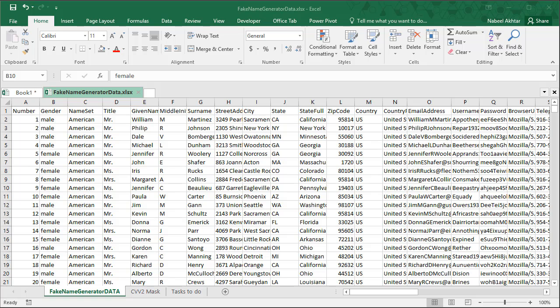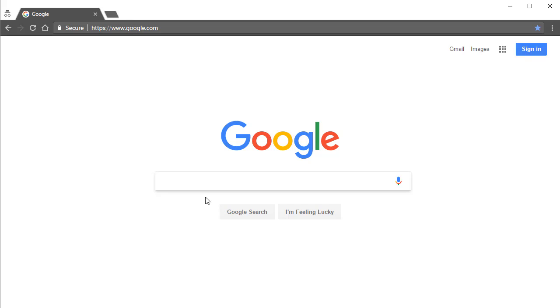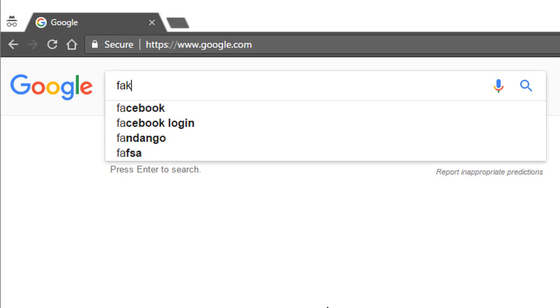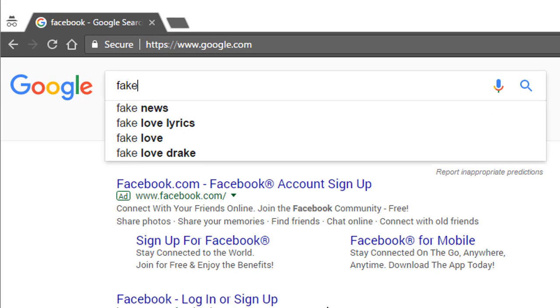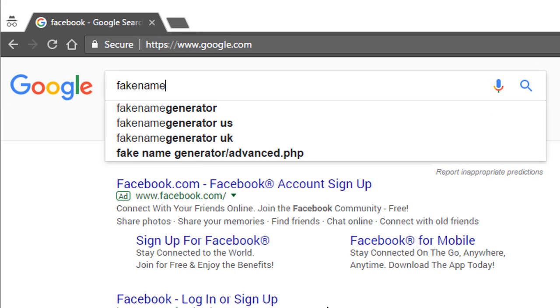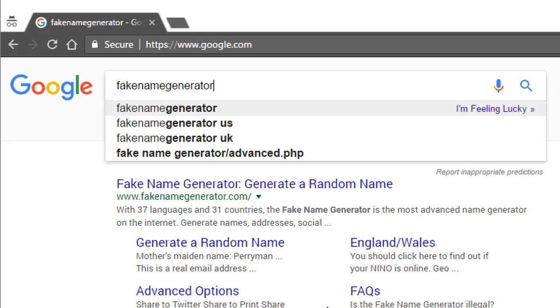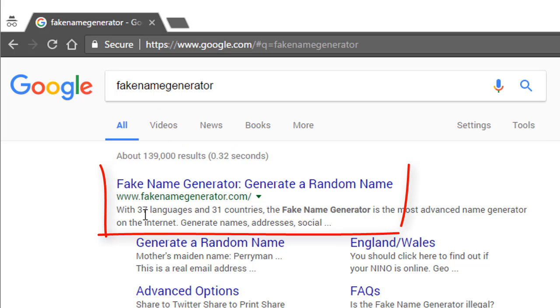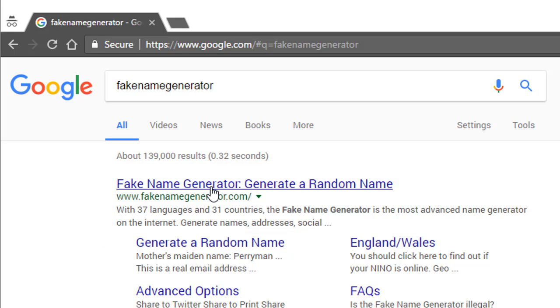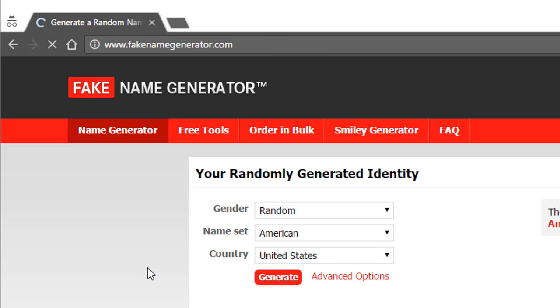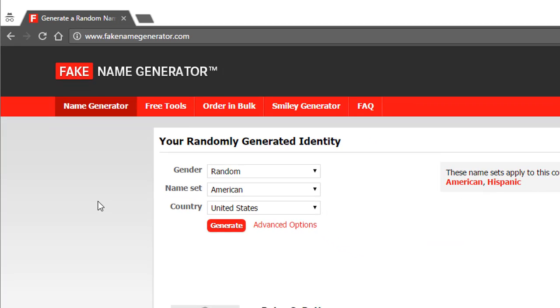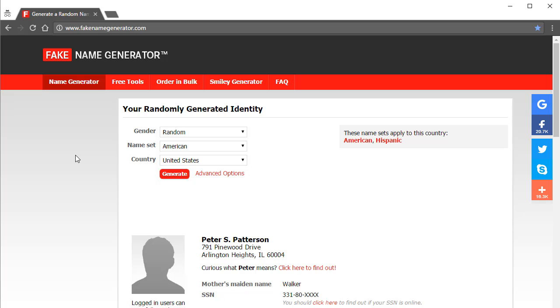The place where I like to get my data is called a fake name generator. So if you go to Google and just search for fake name generator, I'm sure it's going to be the first link that comes up. Fakenamegenerator.com is the website. Go ahead and click on the link.